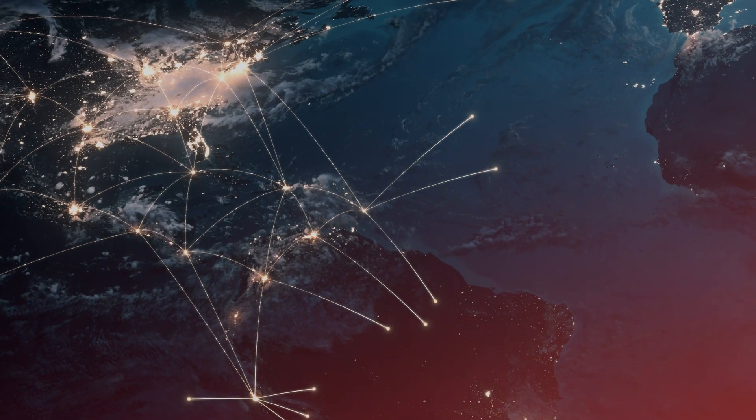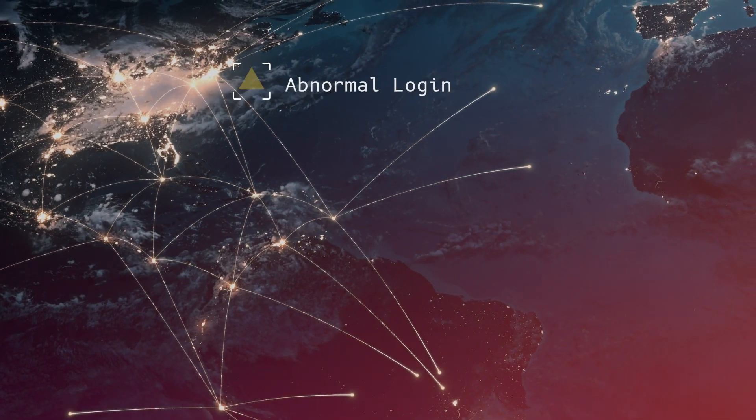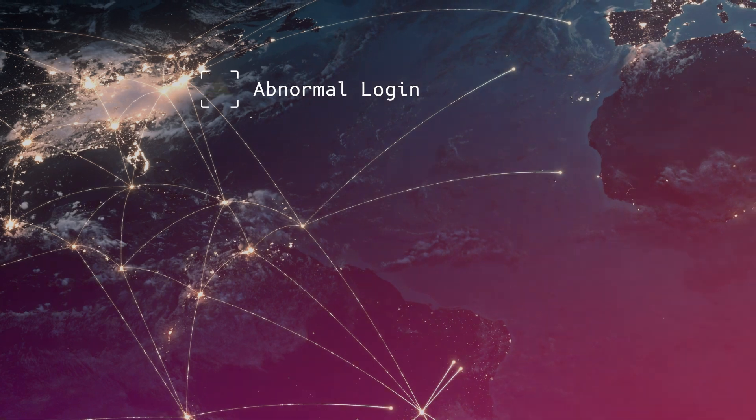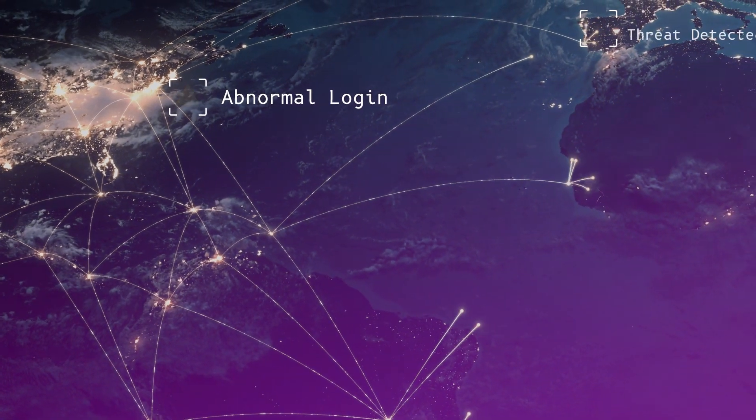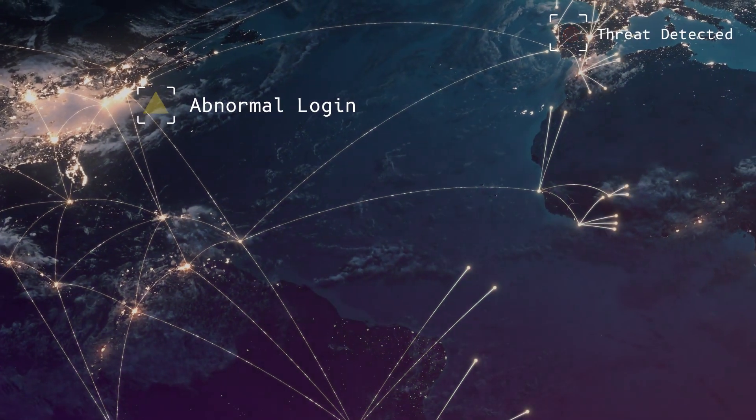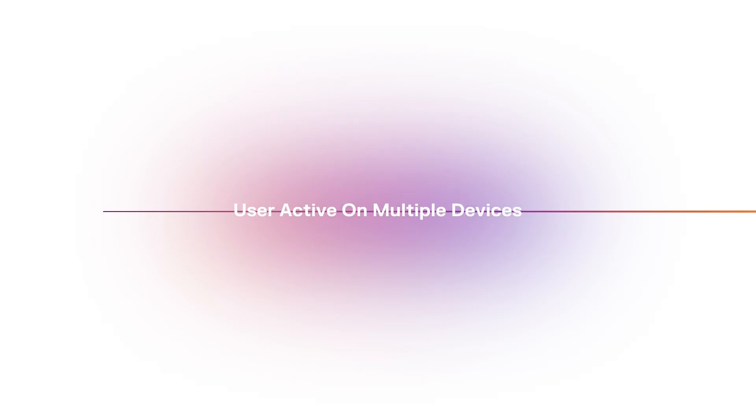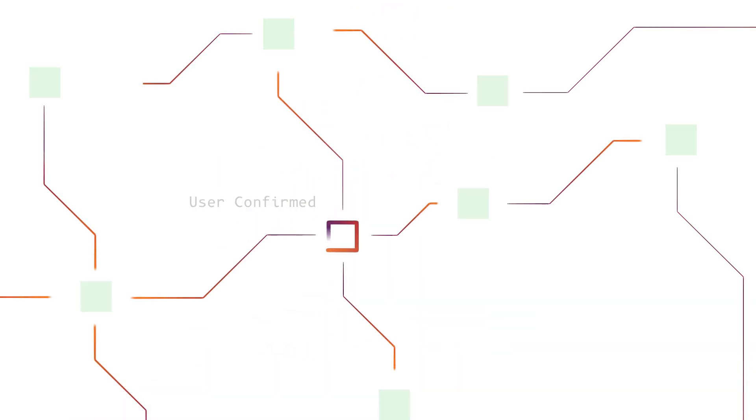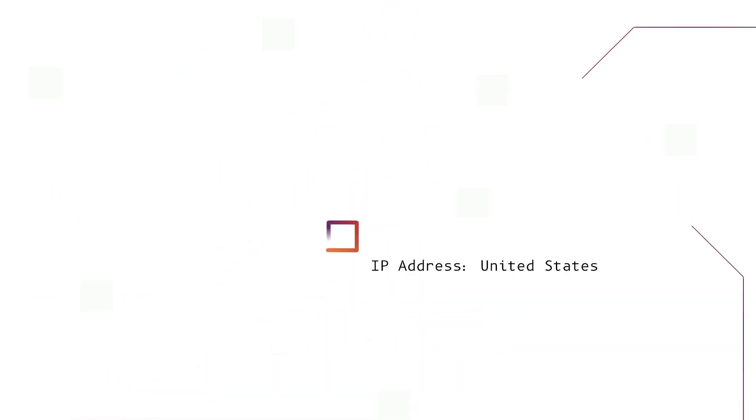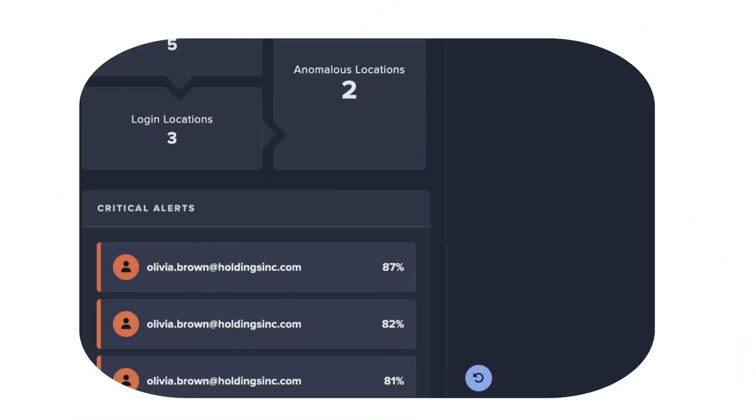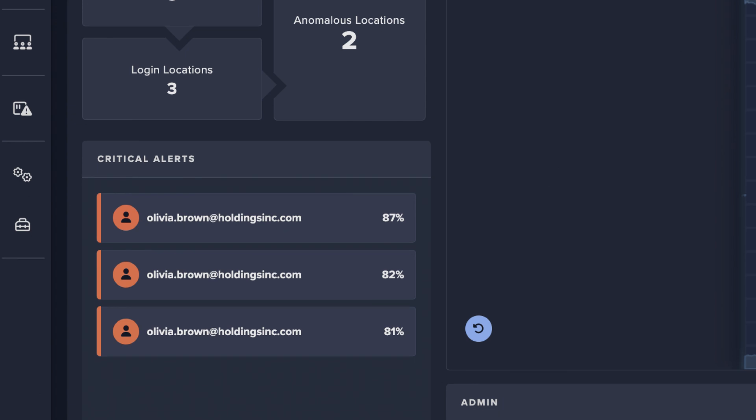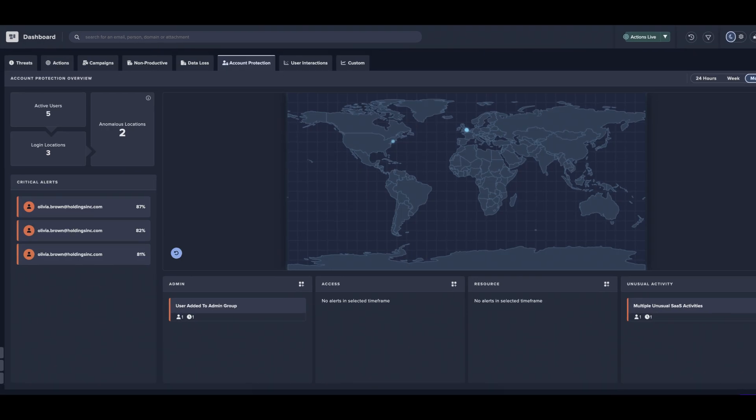A user who typically logged in from the United States was detected logging in from a location in the United Kingdom. Simultaneously, Darktrace identified the same user was active and logged in from an IP in the United States. Upon receiving the alert,